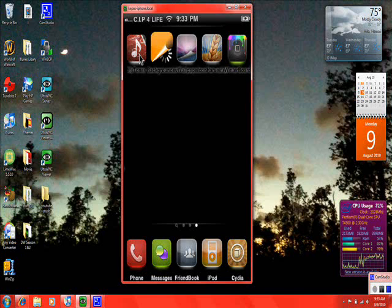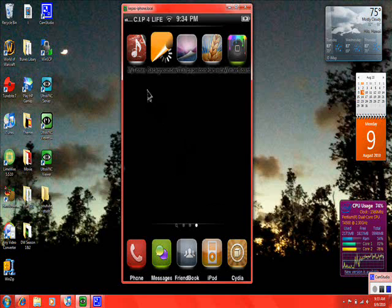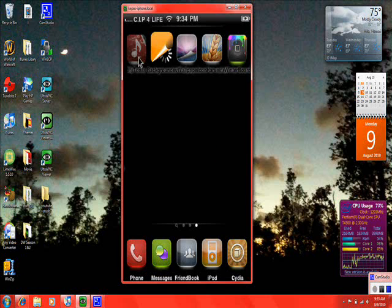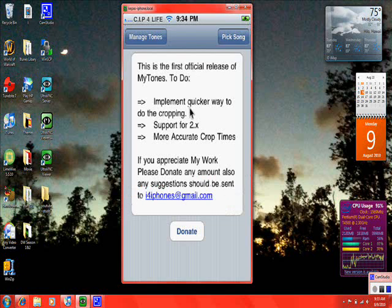If you want, you can go into Cydia and download it by going to the search bar and looking up MyTones. If not, I can give you guys a source link. So you can see how this screen popped up.